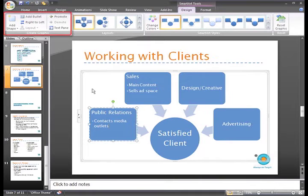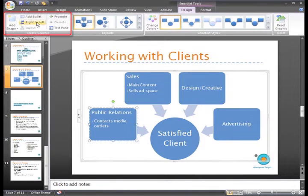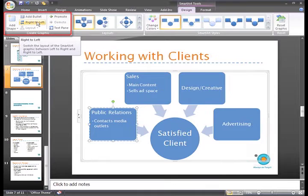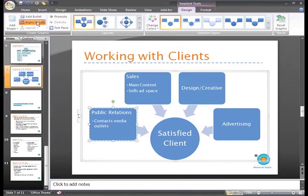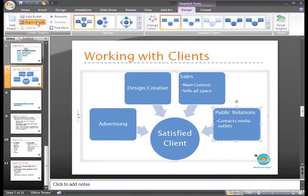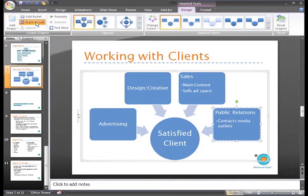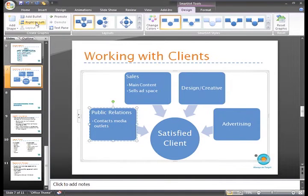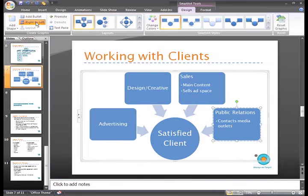To reorder information, just click the Right to Left command, and the information in the shapes will be reordered from Right to Left, or Left to Right. This command toggles the text back and forth. I like it this way.